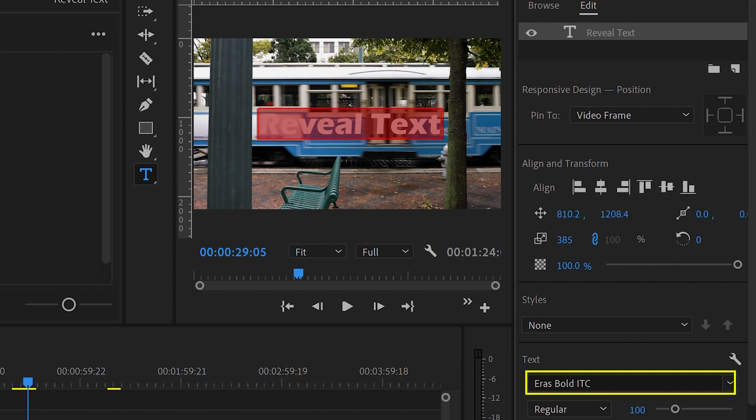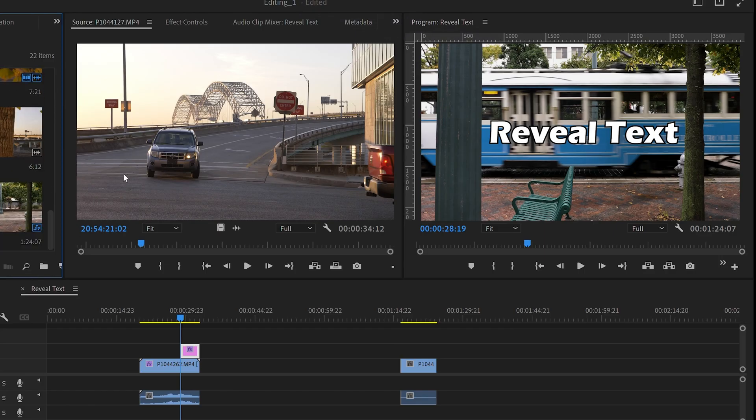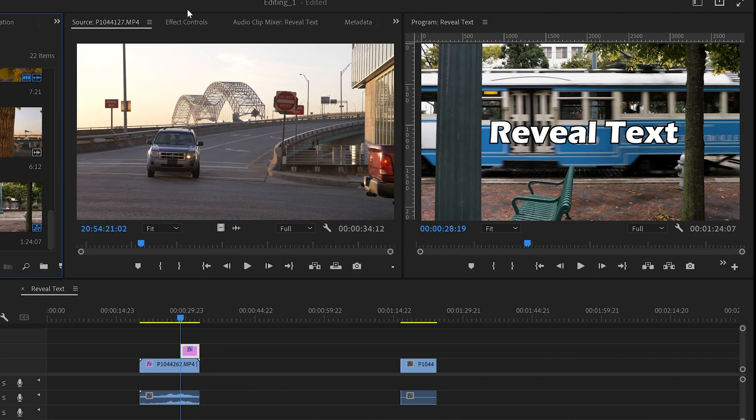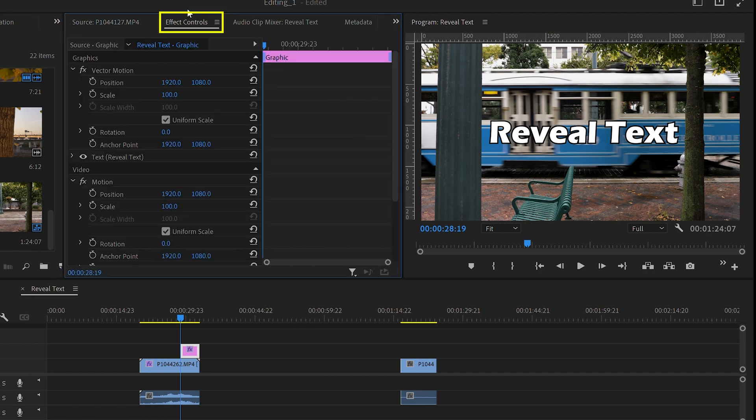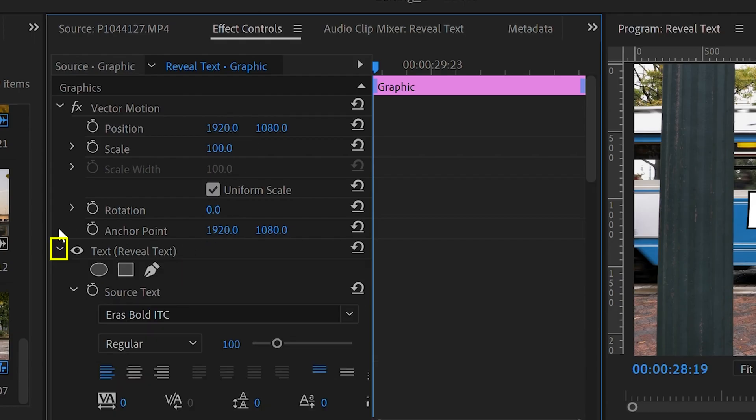Step three: masking. We are now going to create and edit the mask on the text. Go to your text layer and let's create a mask. Go to the Effect Controls tab and use the drop-down arrow and create a mask. I'm using the square or rectangle mask here.